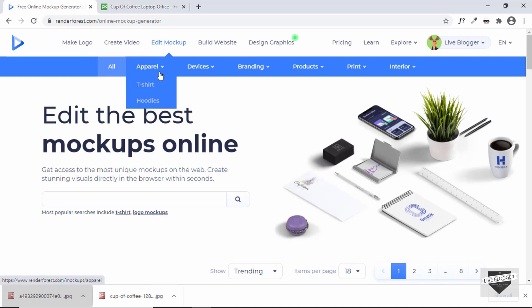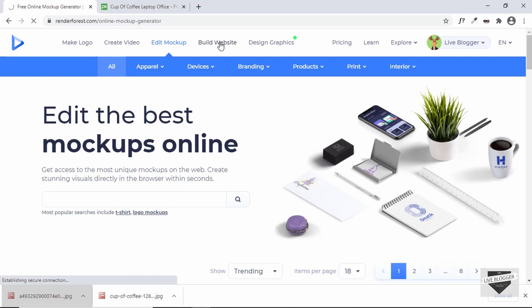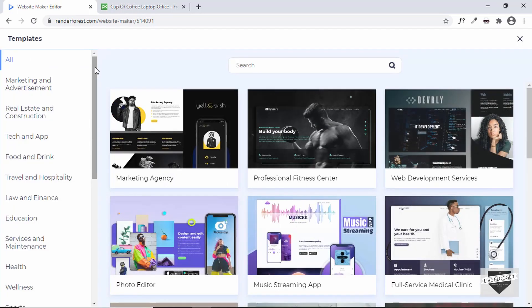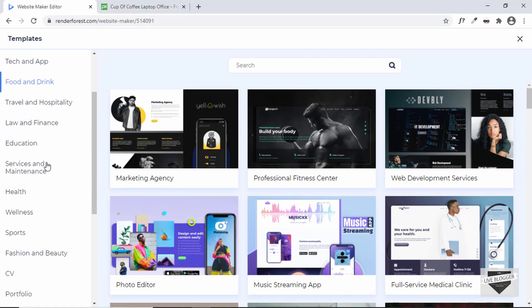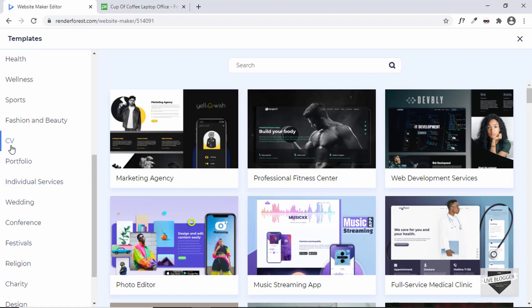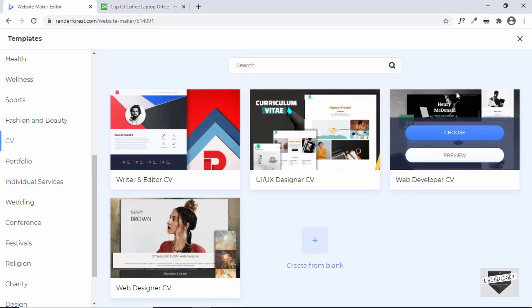Now let's see how to create a one-page website. Go to Build Website, click on Start Creating, and you have two options: create from scratch by dragging and dropping elements, or Start with Template. I'll click on Start with Template so we can use the ready-made templates in Renderforest and create the website accordingly.